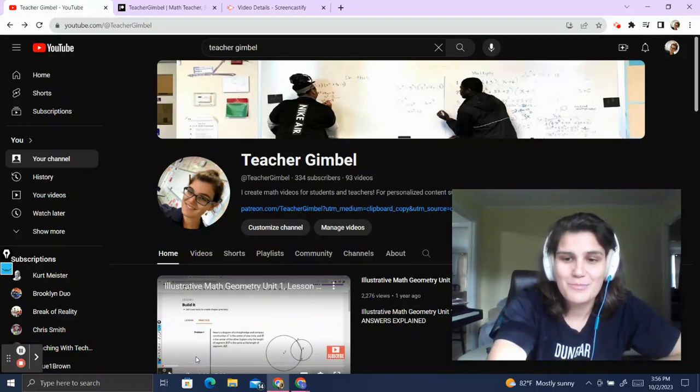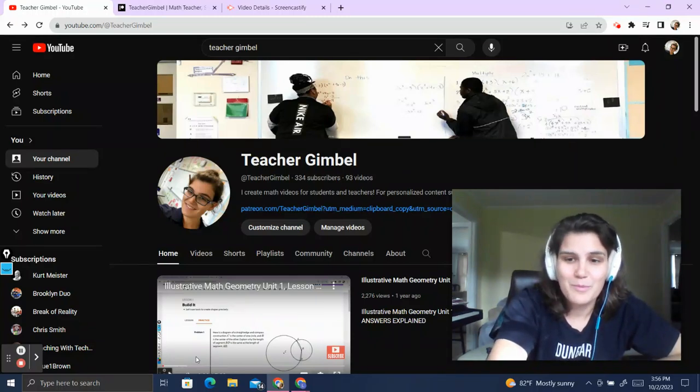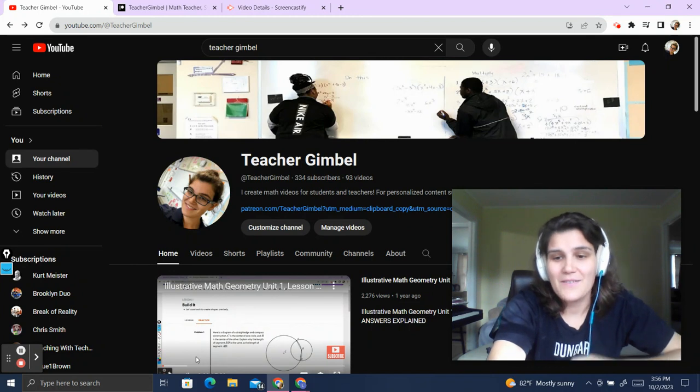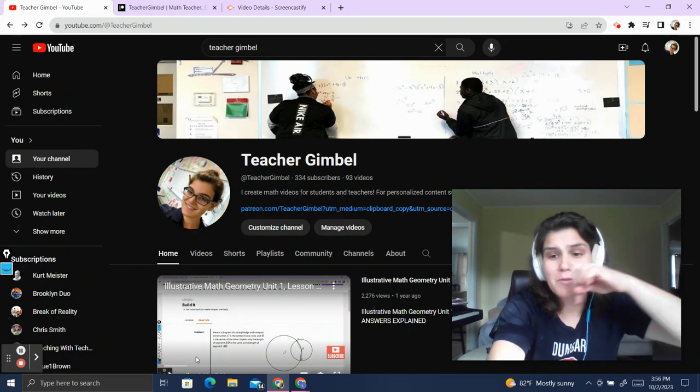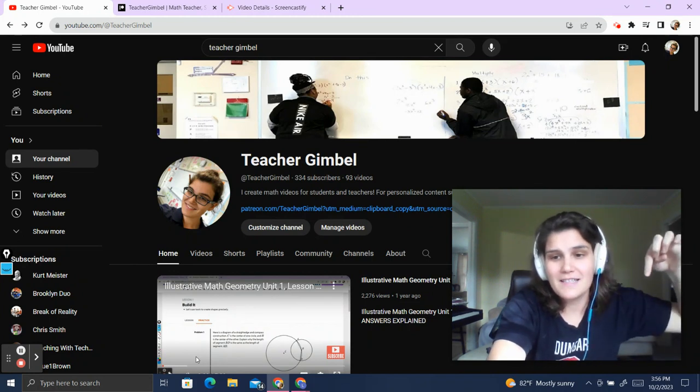Welcome back to Teacher Gimbel channel. Today I'm going to be going over the Teacher Gimbel page and the resources available. If you'd like to subscribe, please like and subscribe.